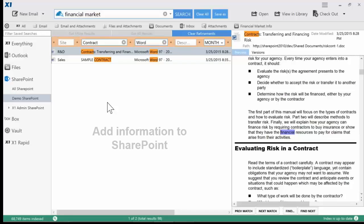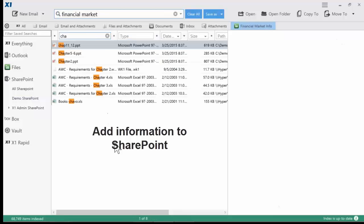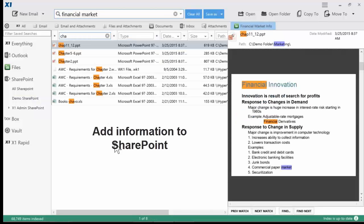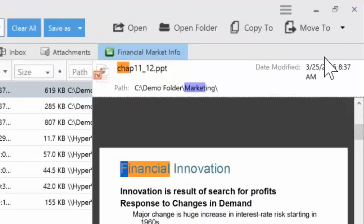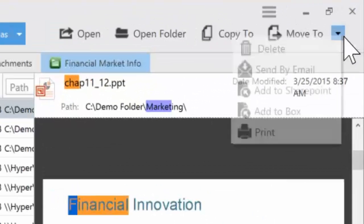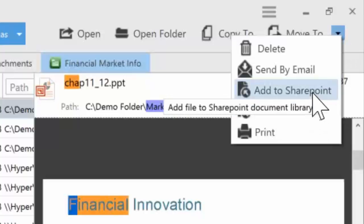X1 Search allows you to easily add information to SharePoint as well, to quickly add information to SharePoint directly from X1 Search.